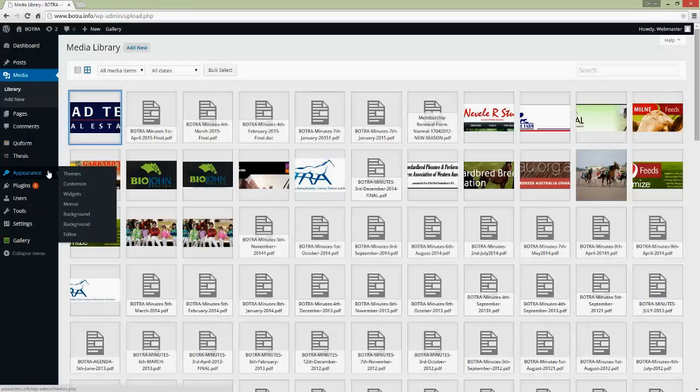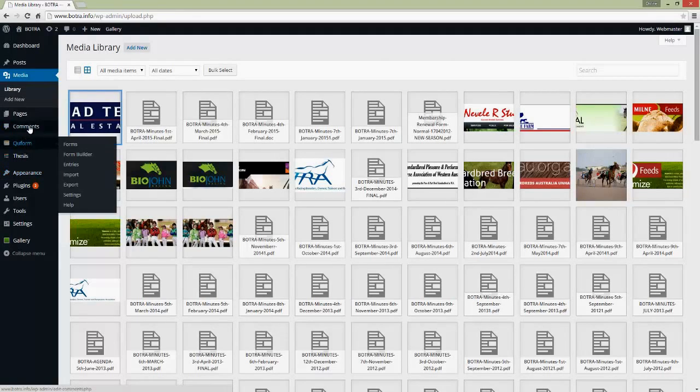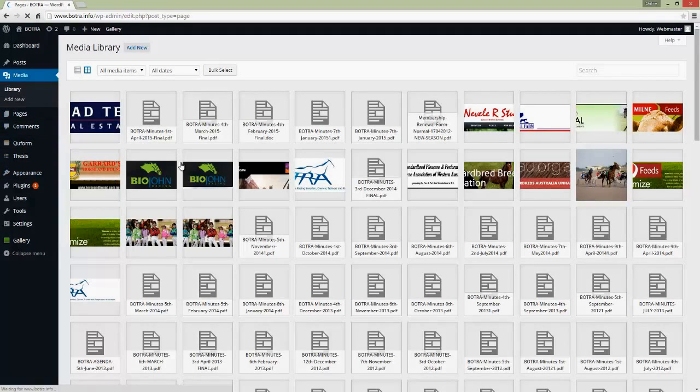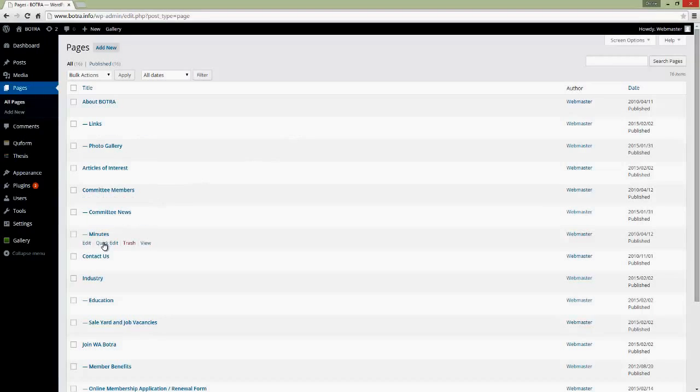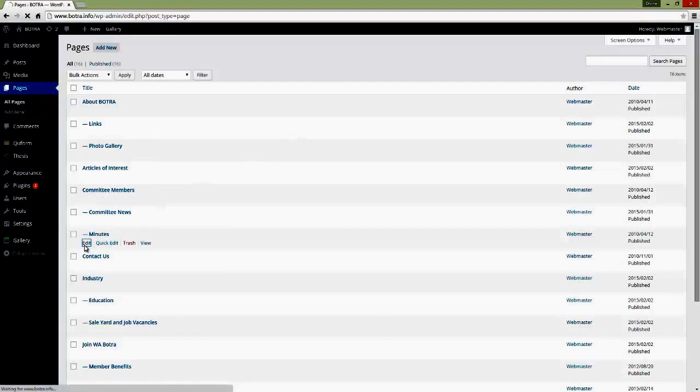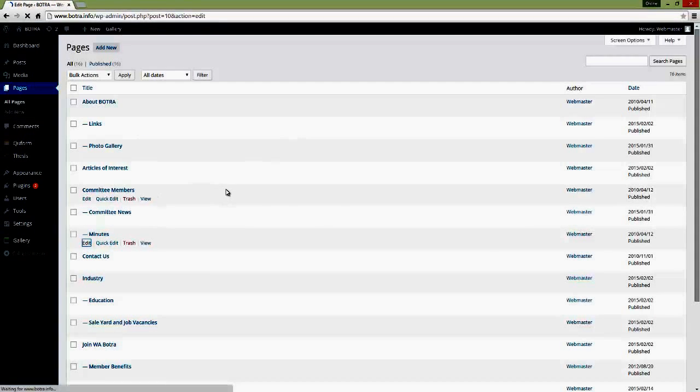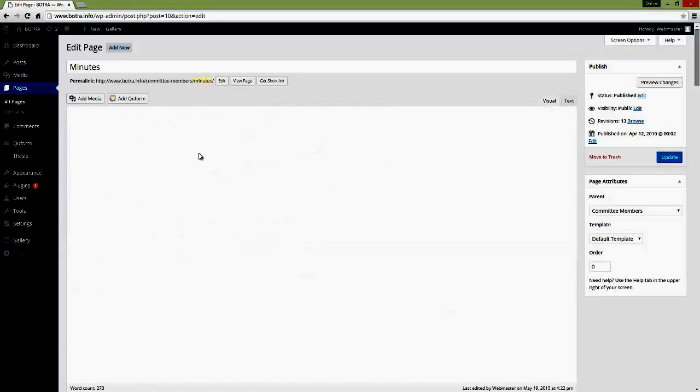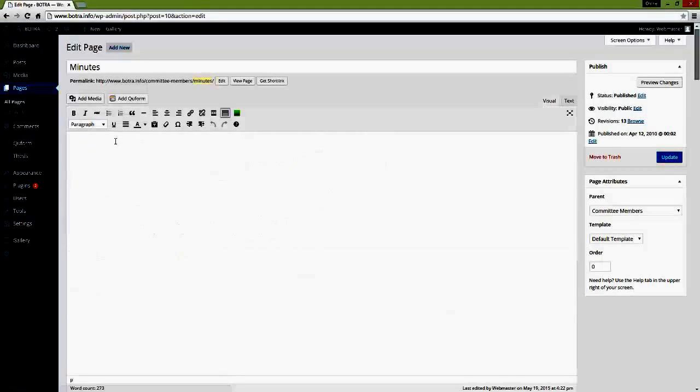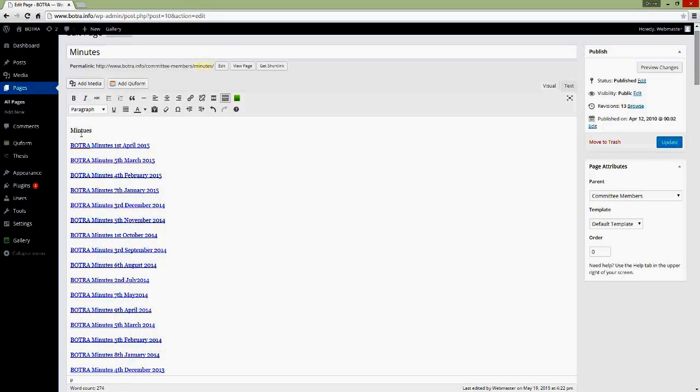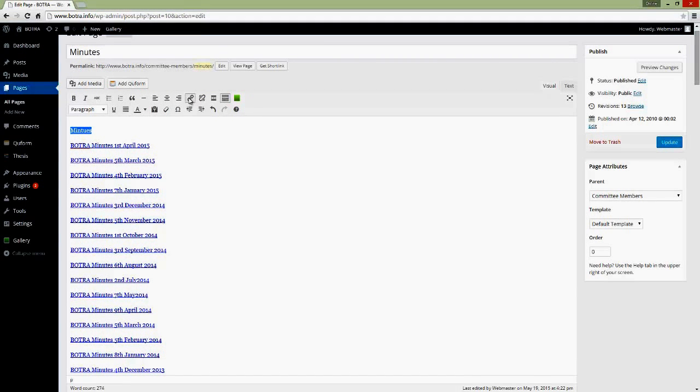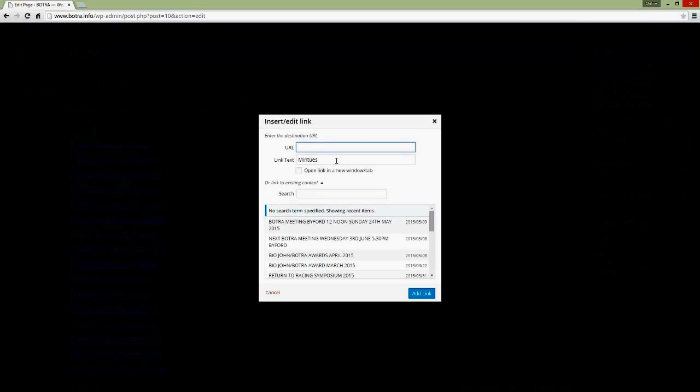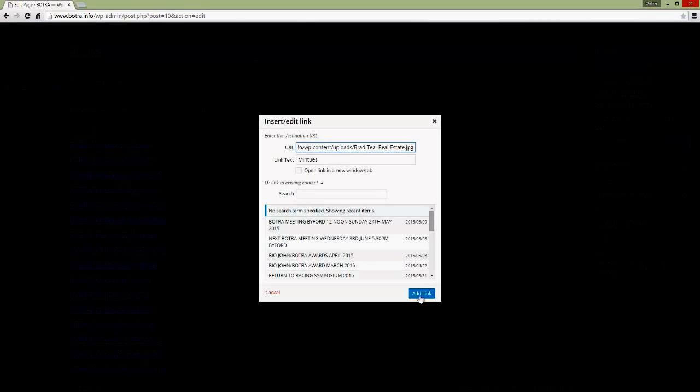and then you go to the pages. You go to minutes, and you type in the minutes that you want to connect. Okay, so minutes, and then you highlight that, go to the link, and put the link in to the minutes. And save. And that's it.